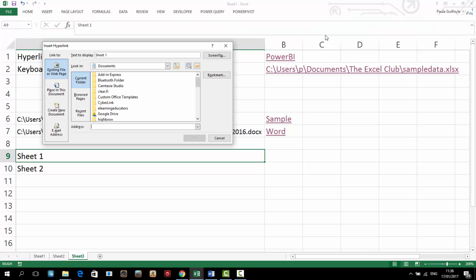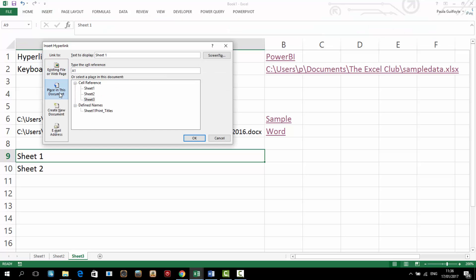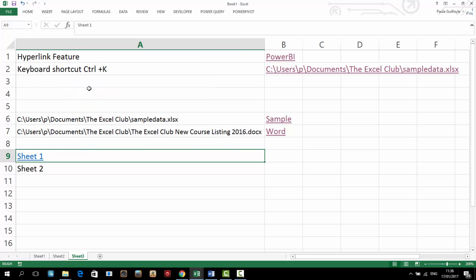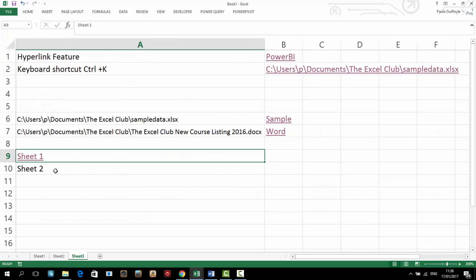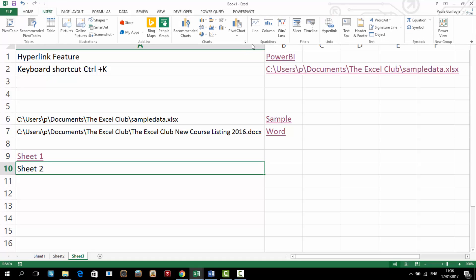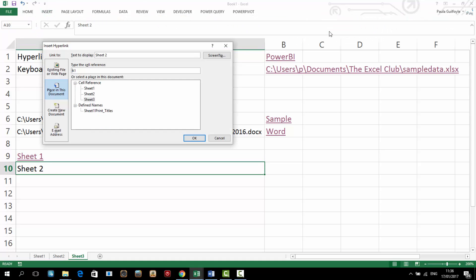we can insert a hyperlink and we can go to the place in this document. And we can go to sheet 1. And now we have selected sheet 1 and it's going to jump us to cell A1 in sheet 1. Let's go to sheet 2 and let's also then insert our hyperlink. So we will insert our hyperlink onto sheet 2.